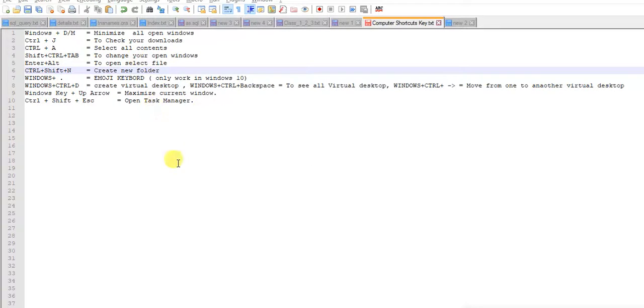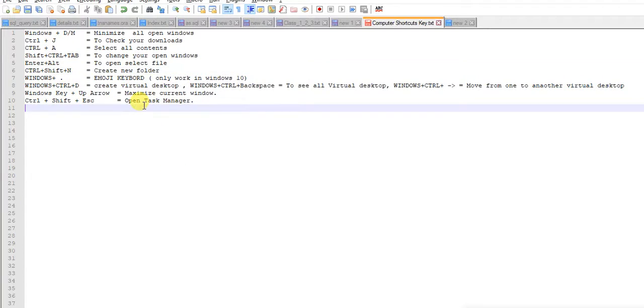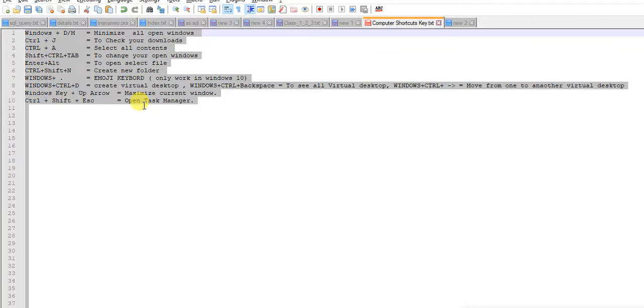Next is Ctrl+A. It means if you want to select all the contents in the file, just press Ctrl+A. See, all the contents are selected.